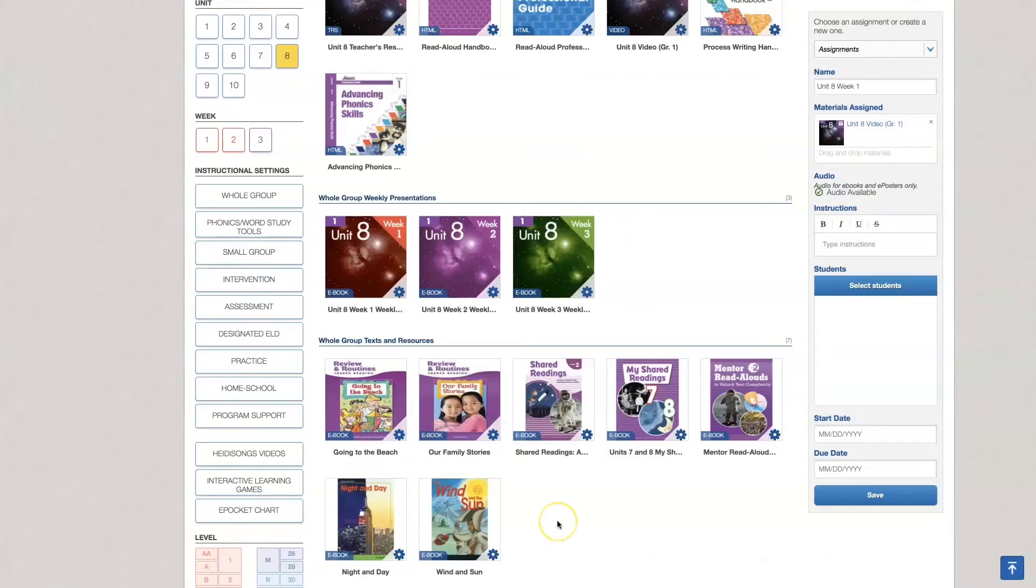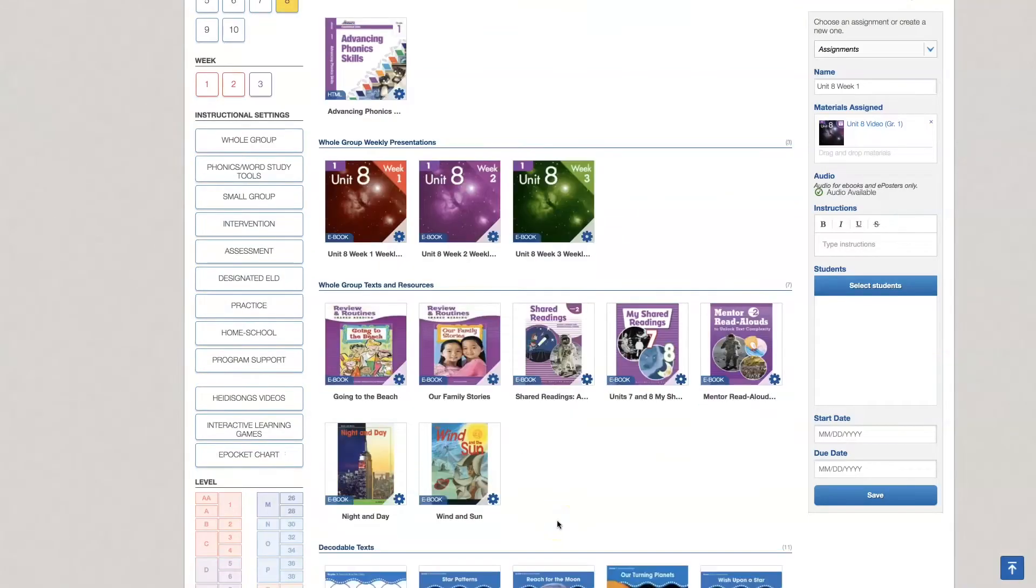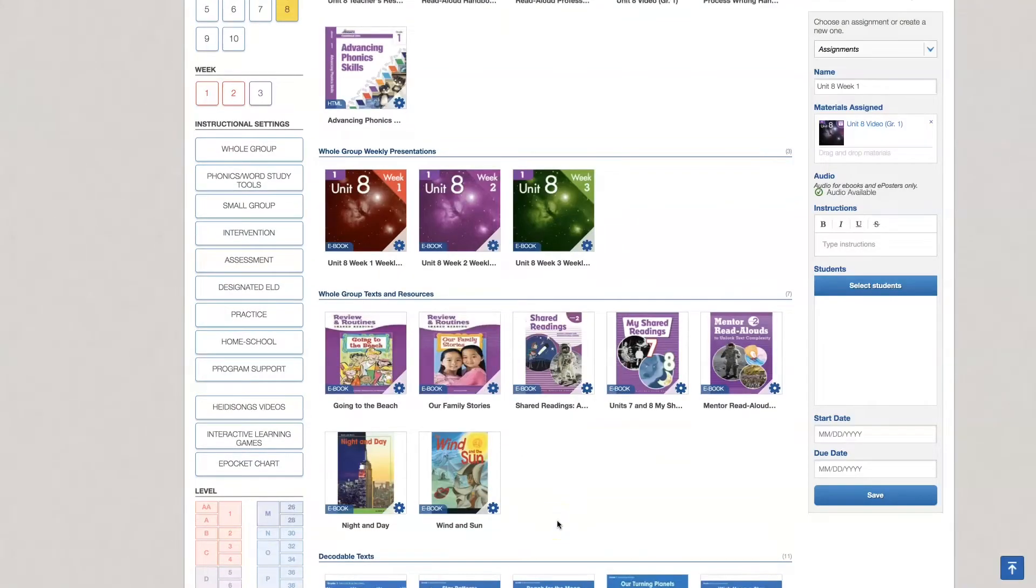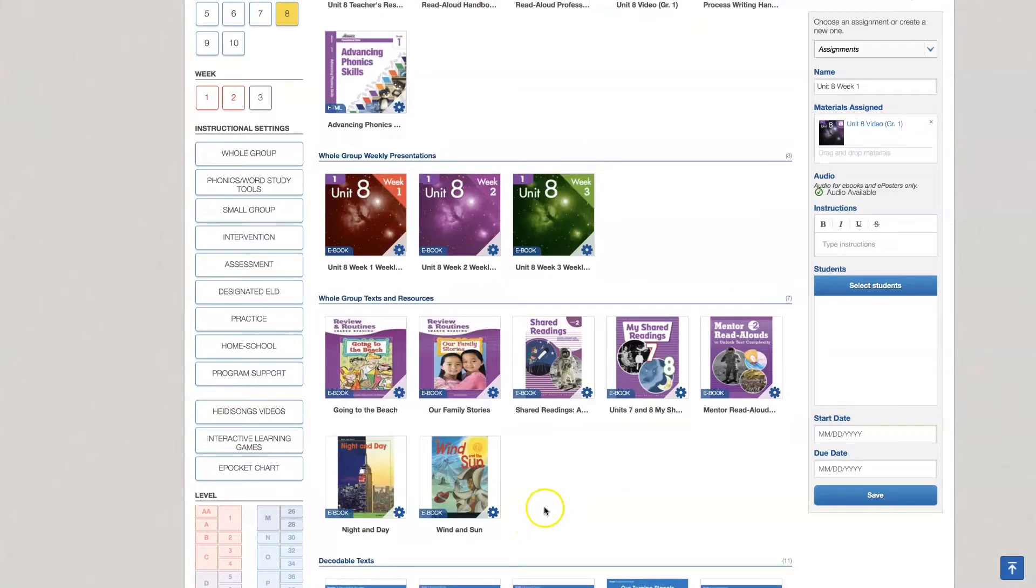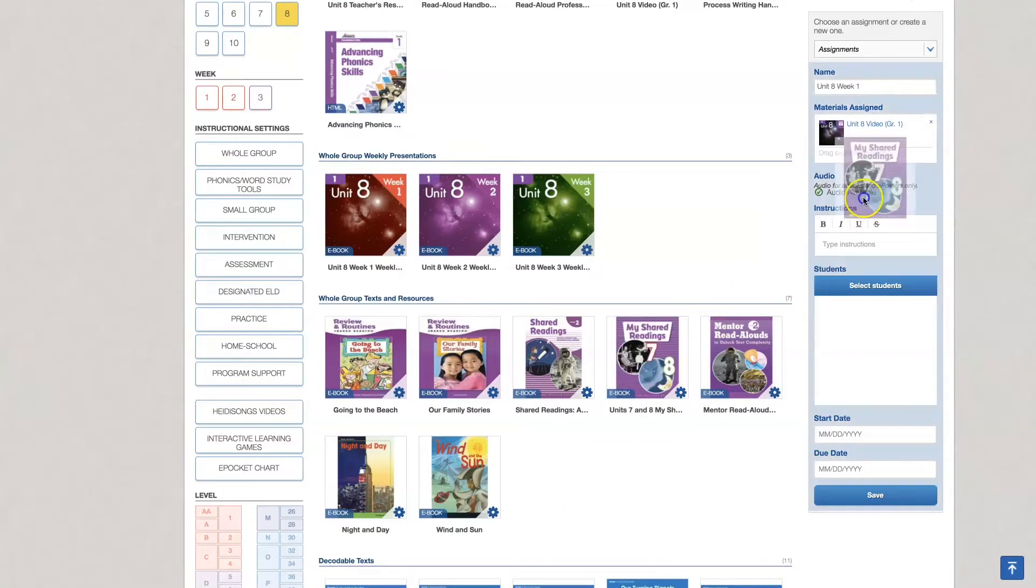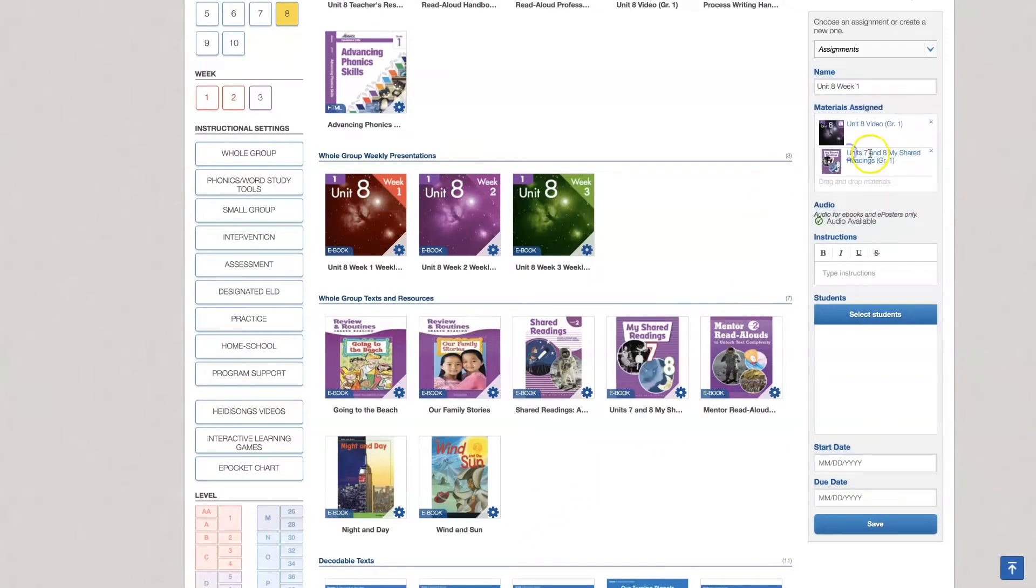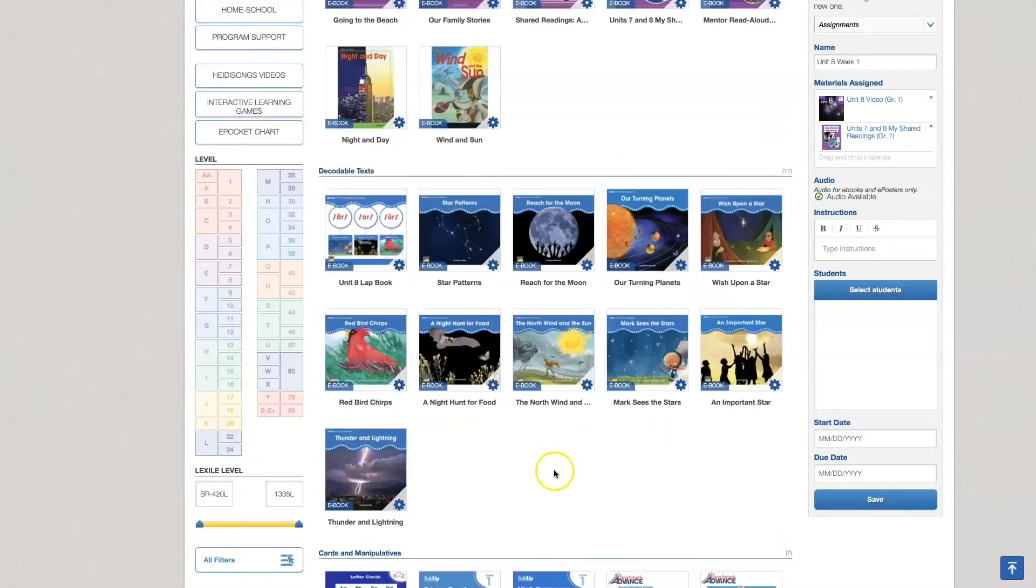I want to show you some of the other features or resources that you have available to you. I'm going to drag and drop again everything that I need. I need to assign my decodable text.